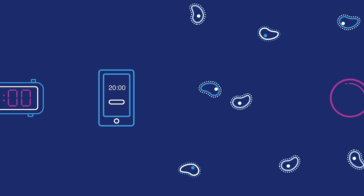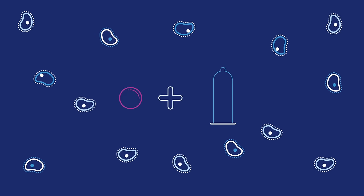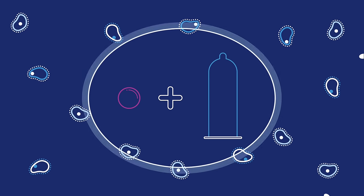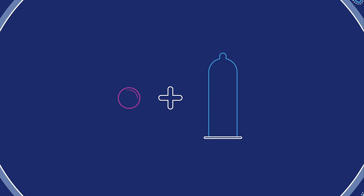And the pill doesn't prevent the spread of STDs. So use condoms along with the pill to protect yourself from both pregnancy and STDs.